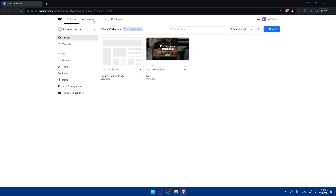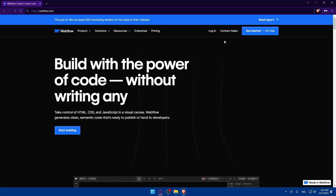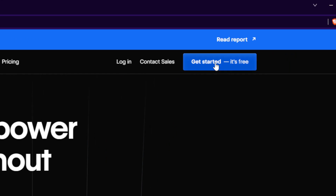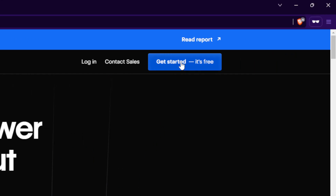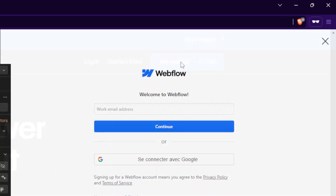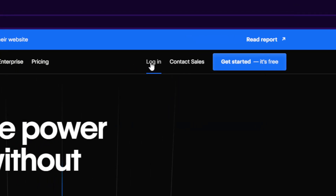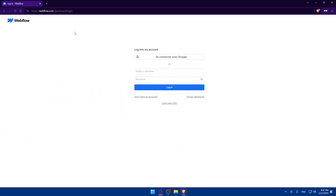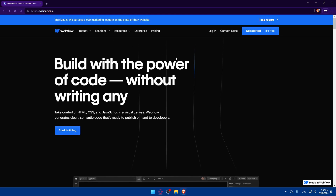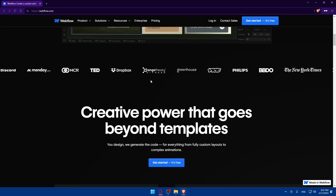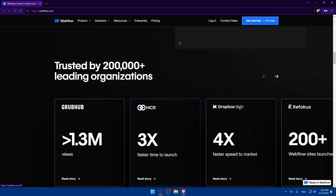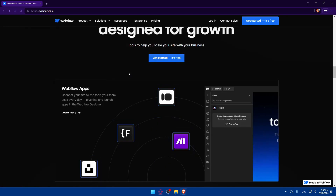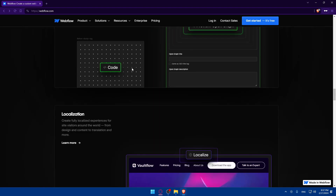If you're logged into your account you'll find yourself on the dashboard. If you don't have an account or you're not logged in, you'll find yourself on the home page. You can click login to log into your account, or click 'Get Started' — it's free to create an account without paying anything unless you choose a plan. You can also log in or create an account using Google. If you don't know anything about Webflow, you can scroll down to read more information about it before creating an account.